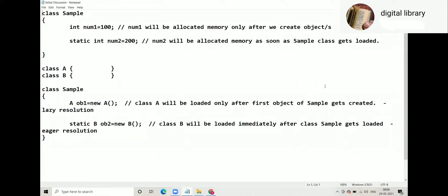When we look at this class, especially num1 and num2 — num1 is an instance member which will be allocated memory only when the object gets created. And num2 will be allocated memory as soon as the class gets loaded, that is even before a single object gets created.